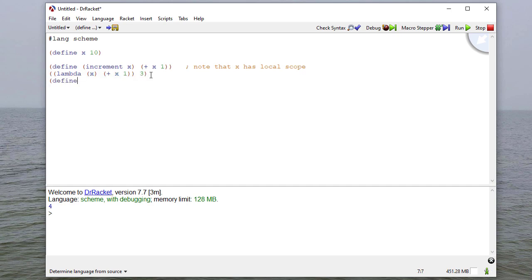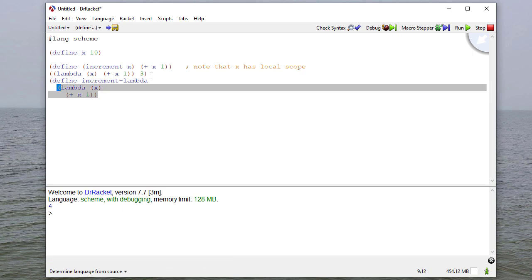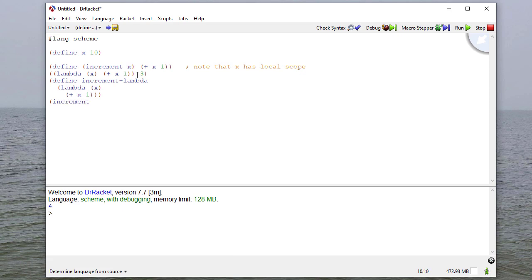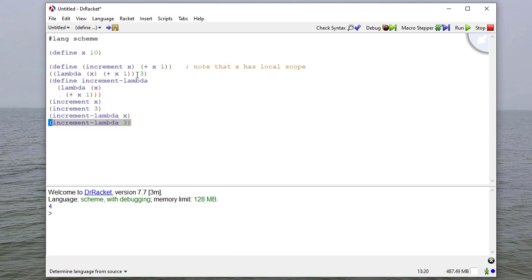A better way to do this is to define a function called increment lambda to be a lambda procedure that takes one parameter x and returns plus x1. Now if I say increment x, or increment 3, or increment lambda 3, when I run this code, you'll see that they both perform the same way.